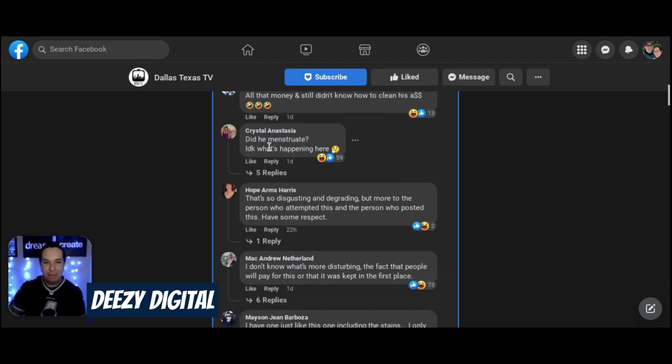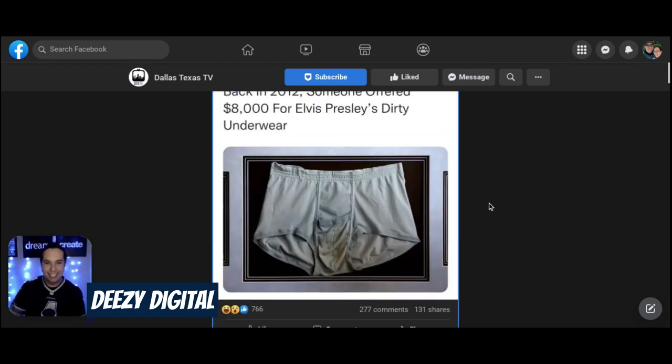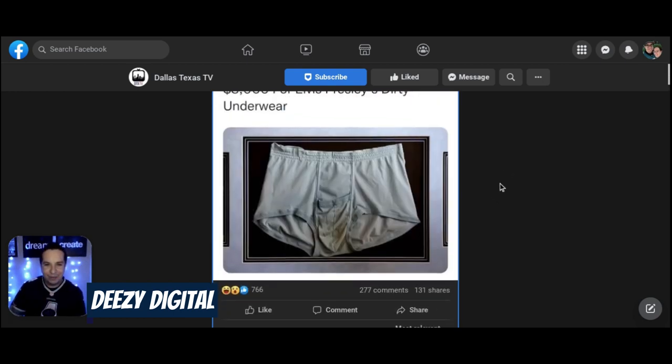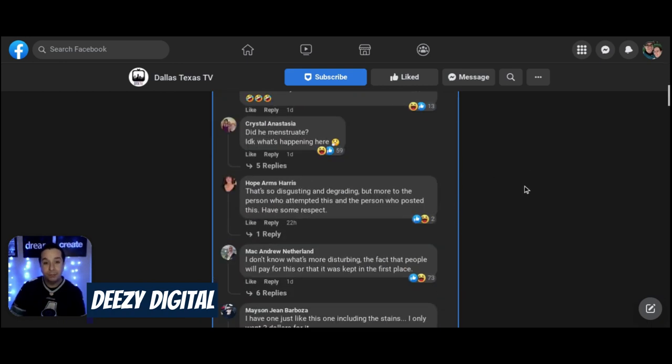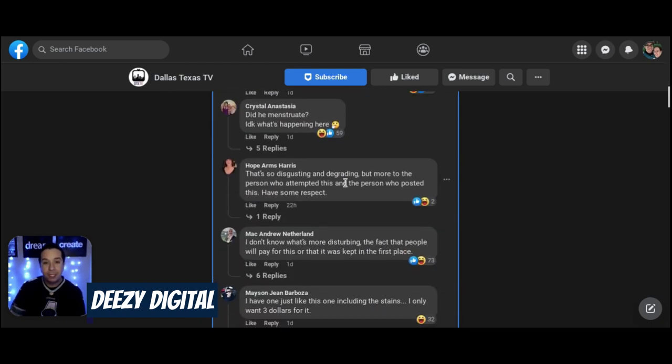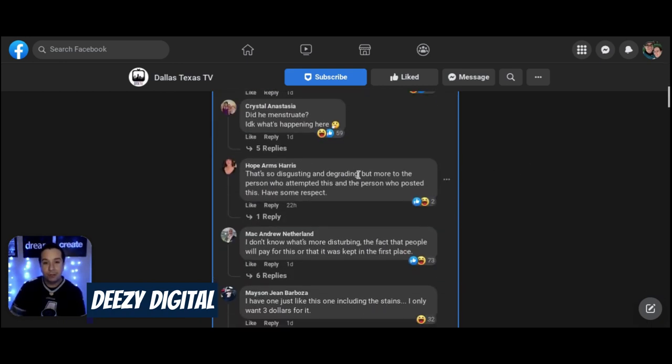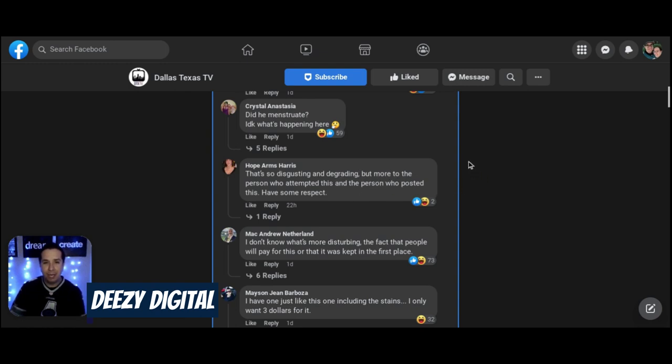Did he menstruate? I don't know what's happening here. Like, yeah, look at that. What is that? Maybe that happened with age. I don't know. But that is definitely a shitty situation right there. That's so disgusting and degrading. But more to the person who attempted this and the person who posted this. Have some respect.